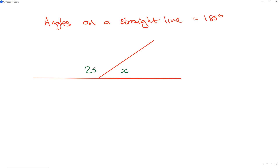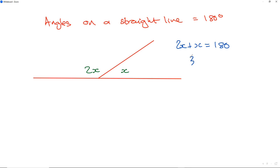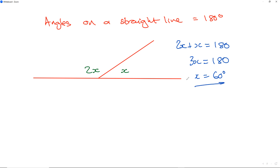Let's try x and 2x. What will x be? We go: 2x plus x equals 180, so 3x equals 180. 3 times what gets you 180? 60. Divide by 3 on both sides — this side will be 120 and this side will be 60 degrees.